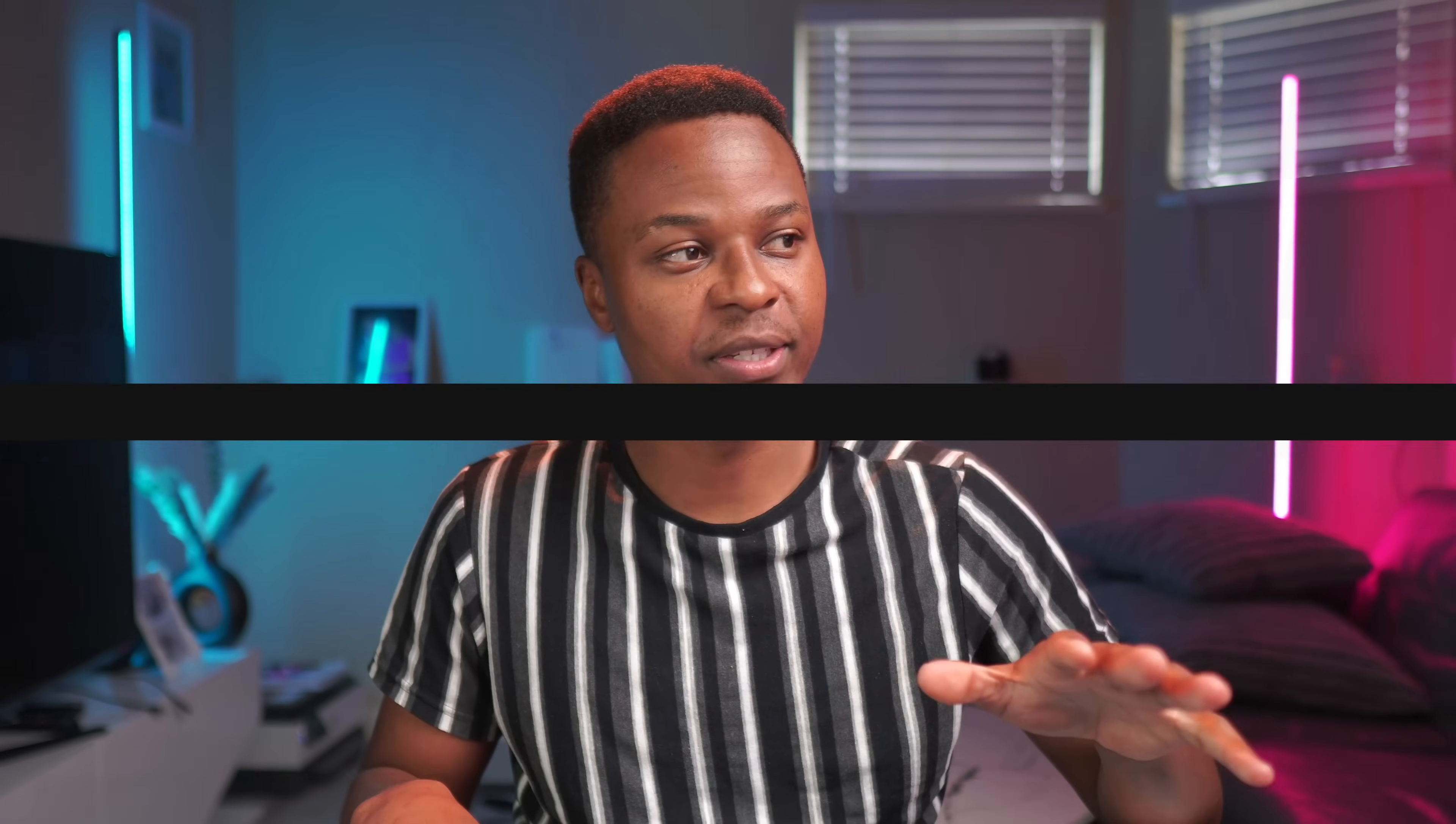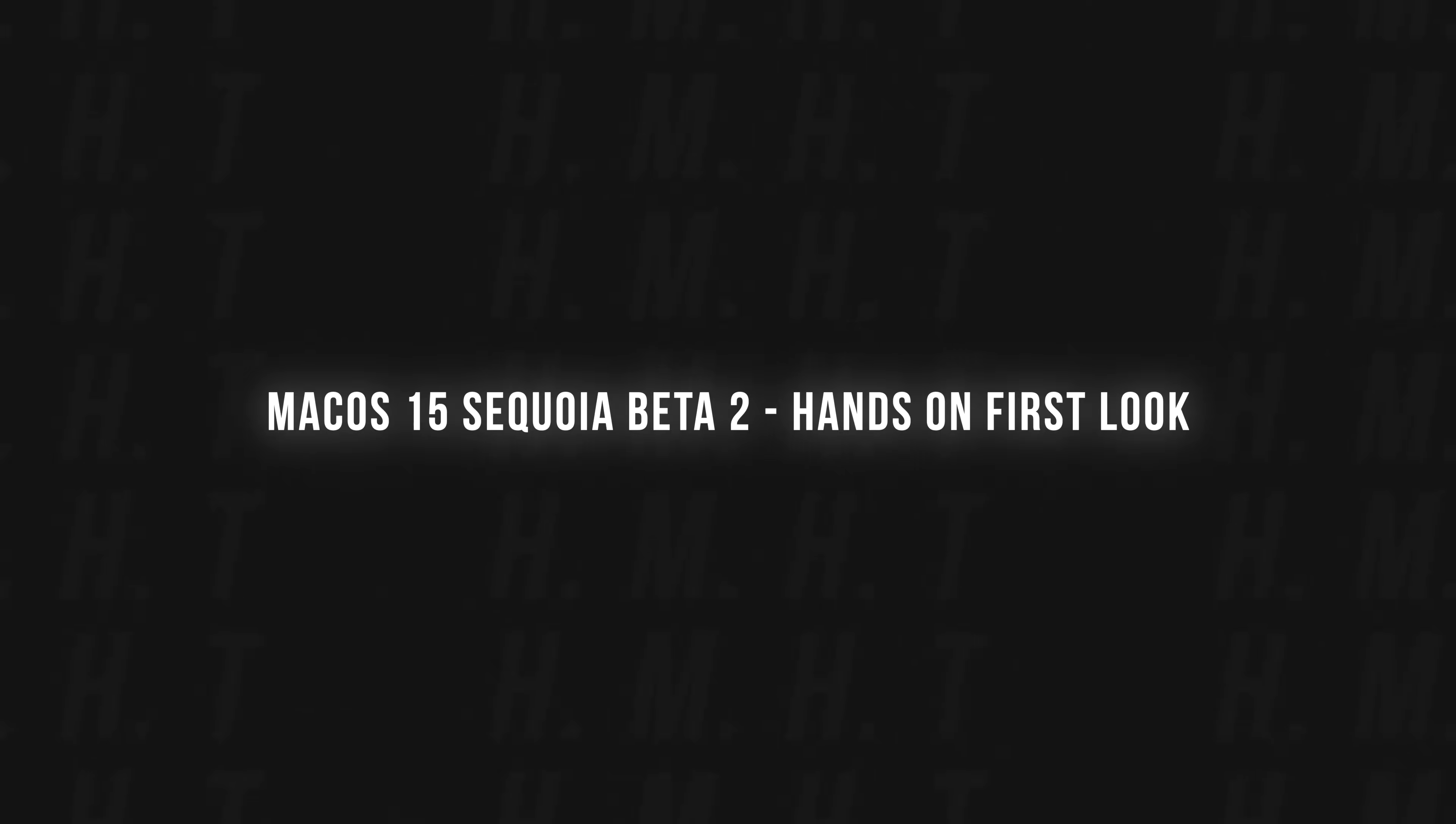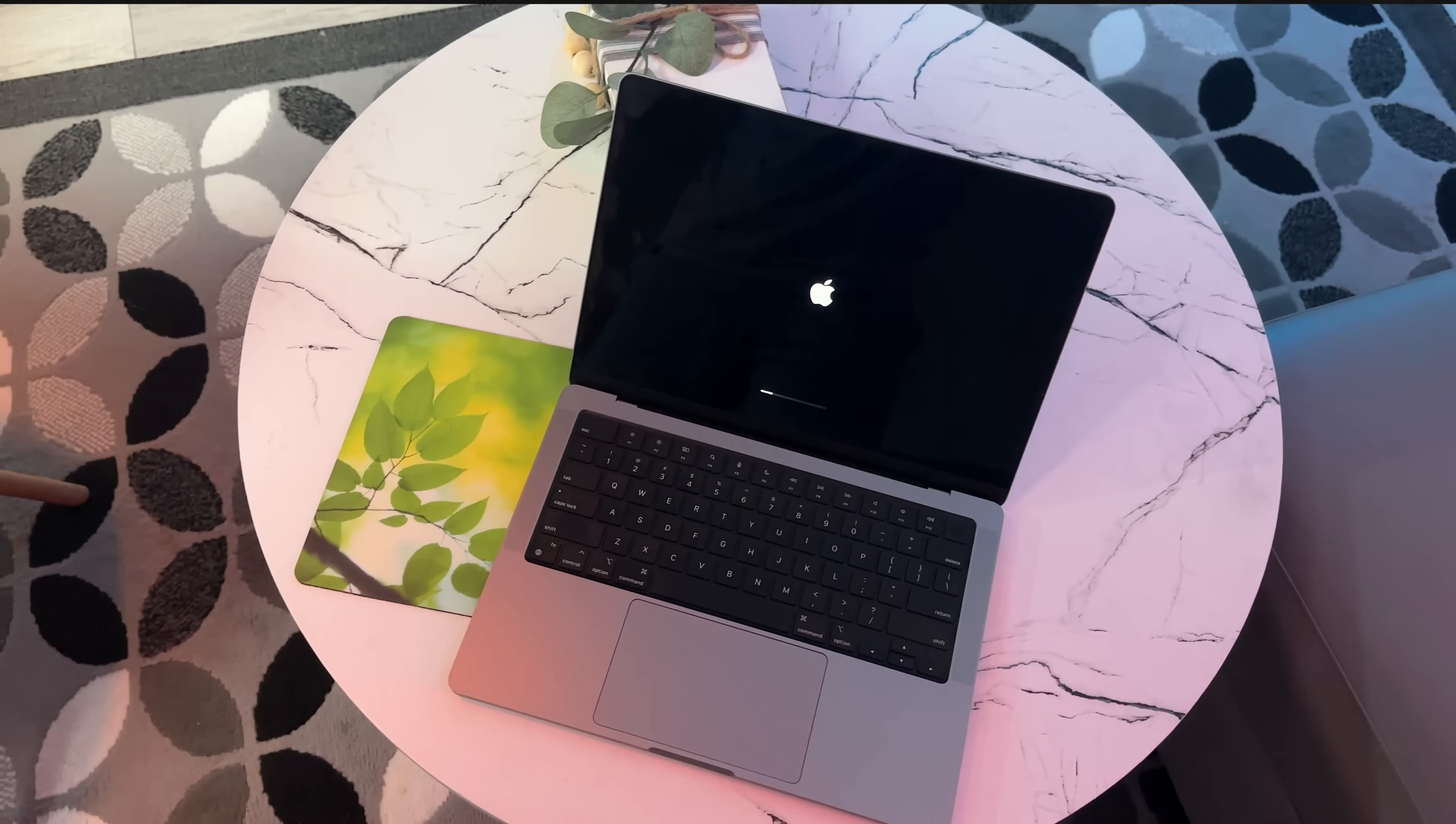Today Apple finally released macOS 15 Sequoia Beta 2 and this is my first hands-on look at the new update.